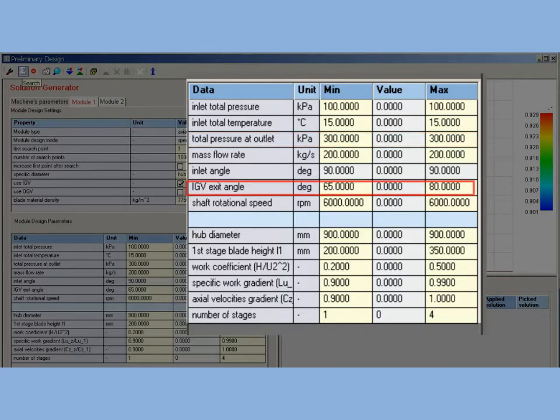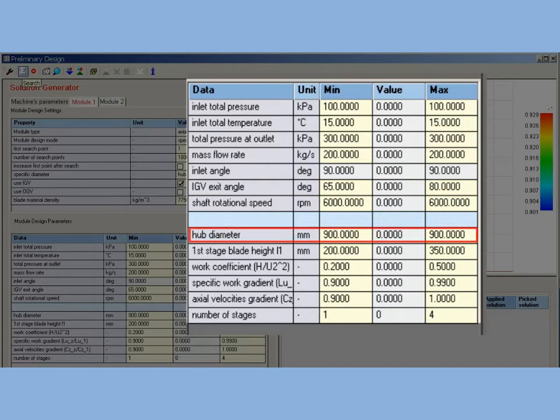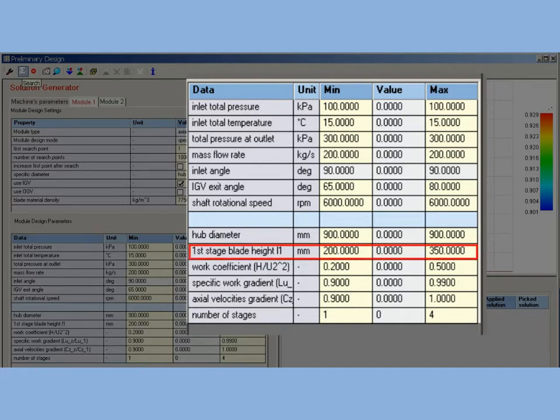Outlet flow angle for IGV is set in a range of 65 up to 89 degrees from tangential. Setting parameters in range allows AxtStream to choose an optimal value. Hub diameter for first module is fixed at 900 mm according to specification. First blade length is set in a range of 200 up to 350 mm.